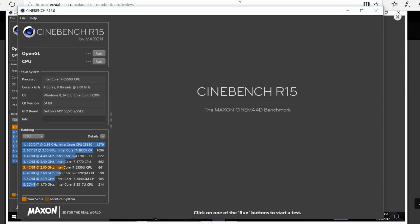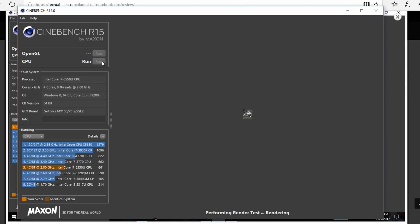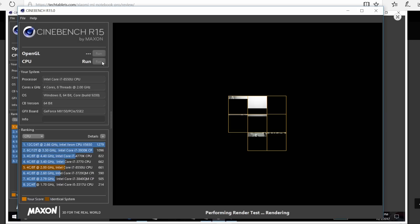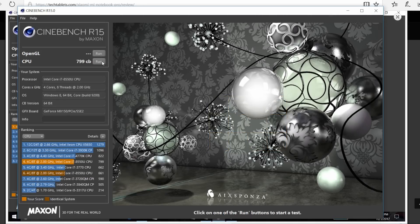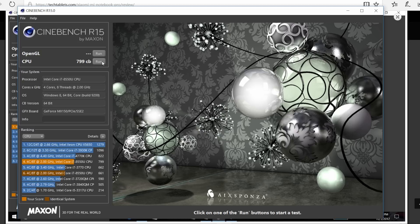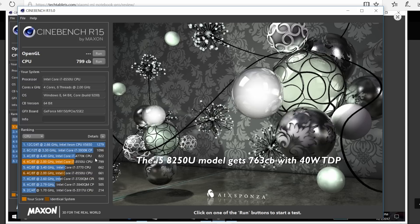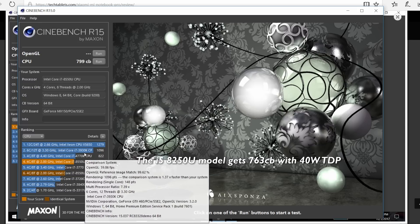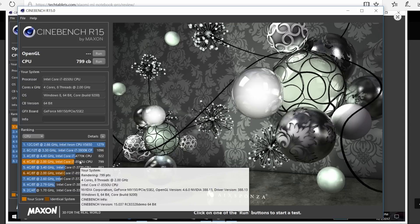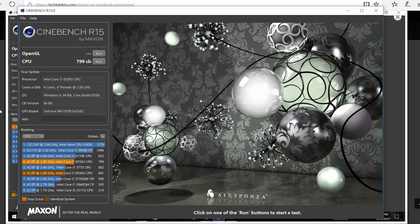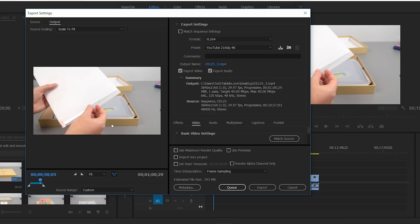The Cinebench R15 stock score is around 661, but I've applied my power limit tweak here and you can see the score is almost 800 cb, which puts it almost around the same speed as a Core i7-4770K, which is really good considering this is a quad core notebook 15 watt processor.